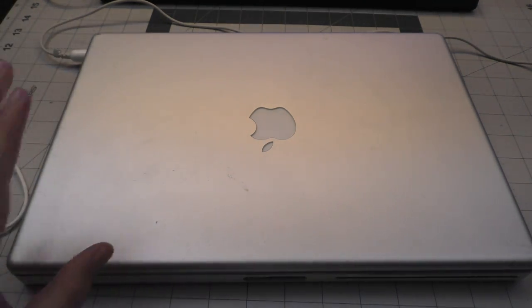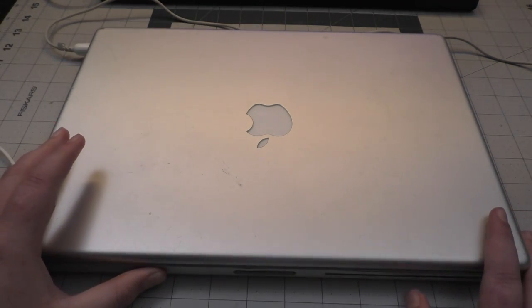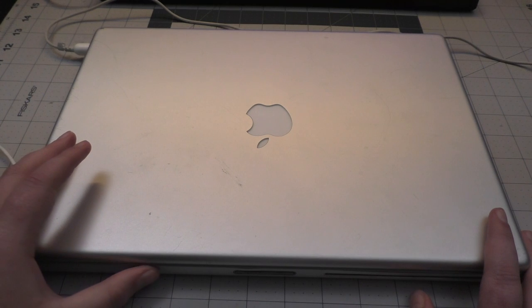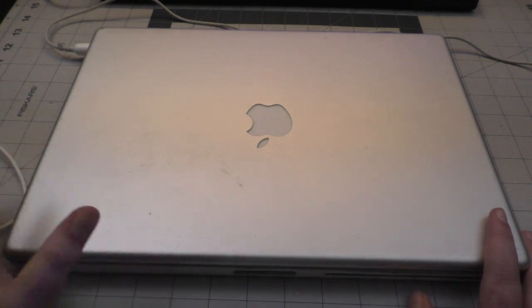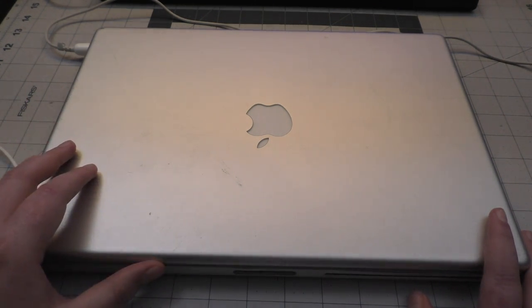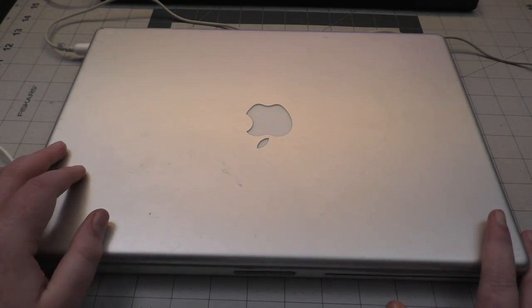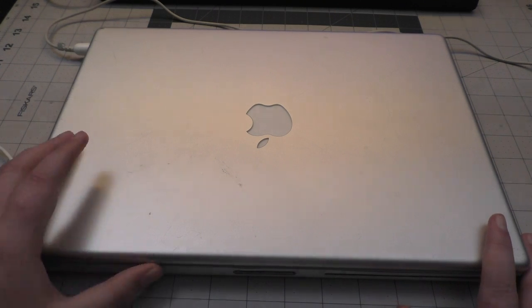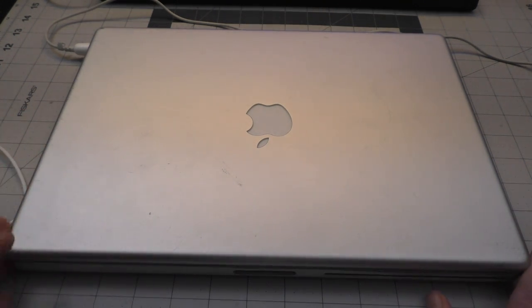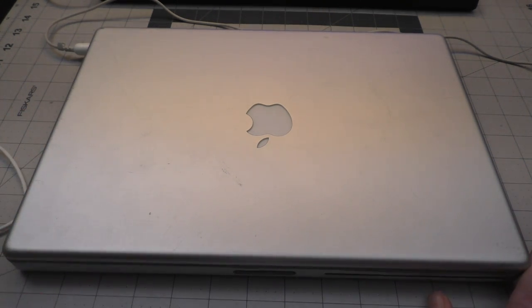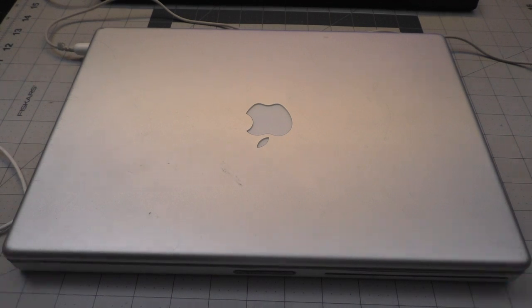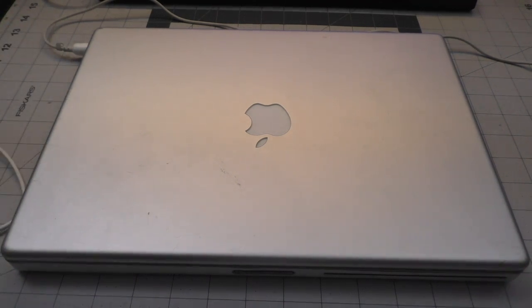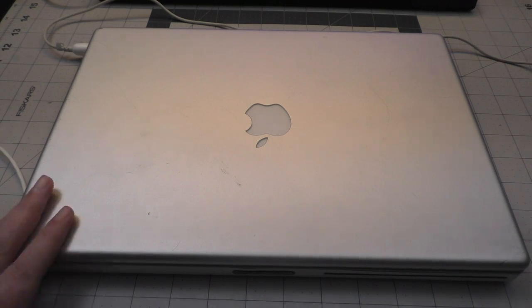Our test subject here is this 2003 PowerBook G4, I believe it's 1.5 gigahertz or 1.33. I got this thing a couple months ago and it was in sorry shape, the chassis was a little bent out of shape but the cool thing is the battery still holds a charge.